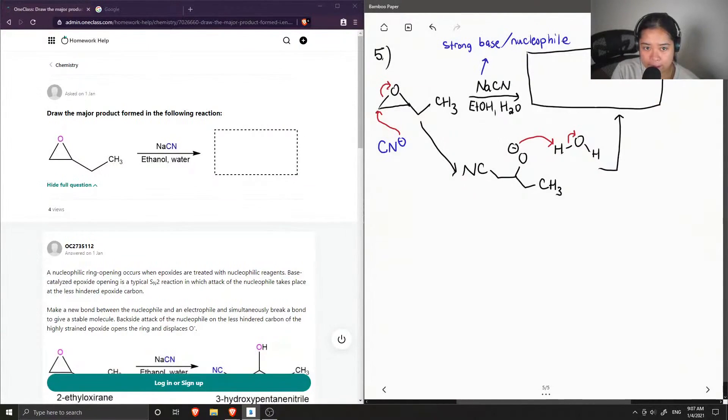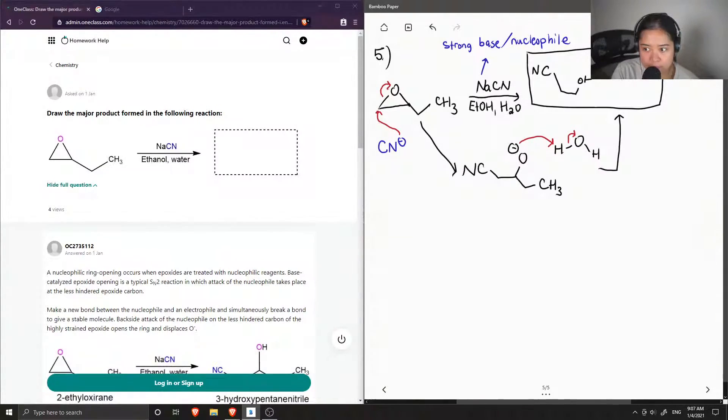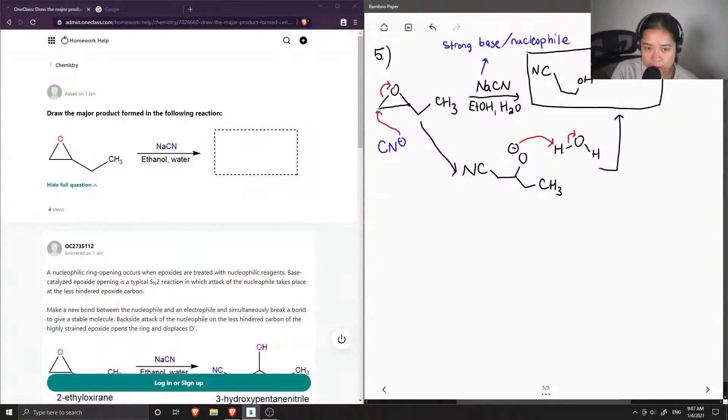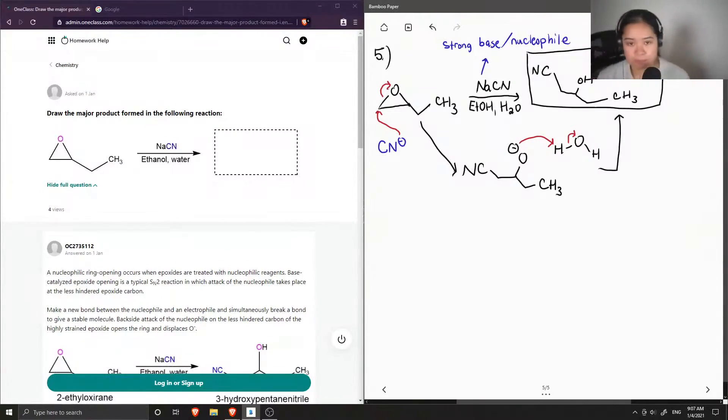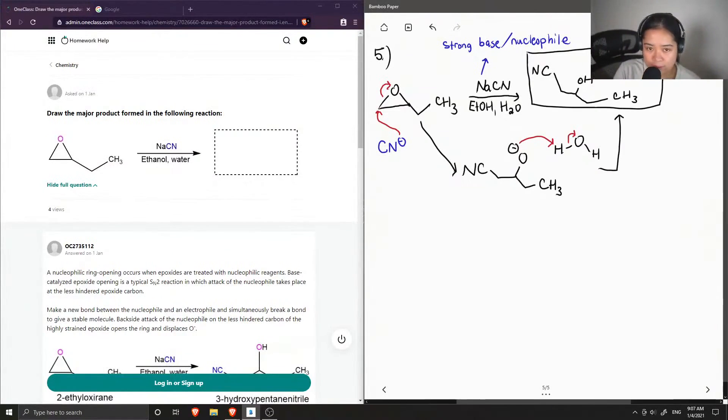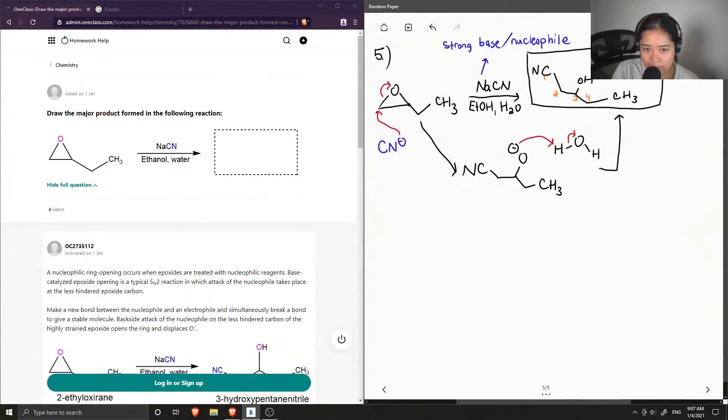Okay, so we have the cyanide group and an alcohol group. Yep, so this is our final product that you can now see, and again I'm going to number carbon 1, 2, 3, 4, and 5.